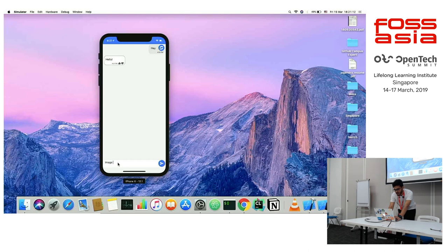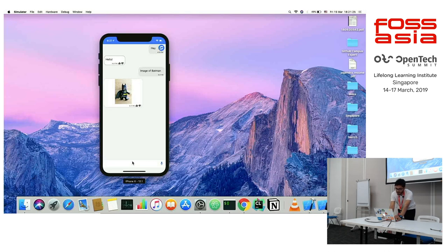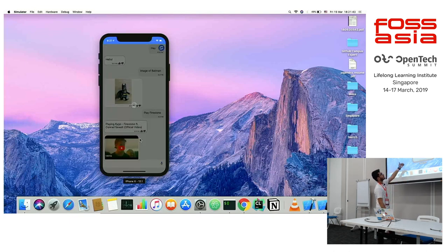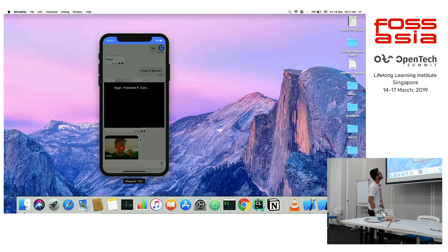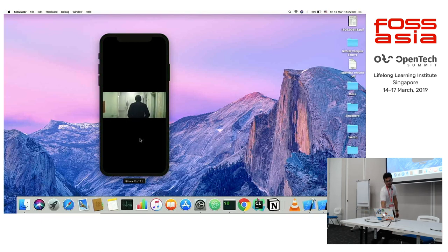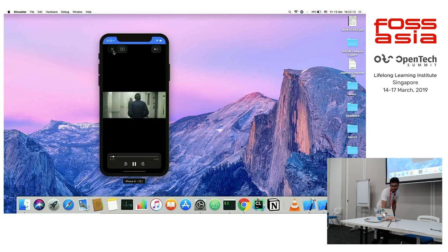Let's say we want to display an image — for example, an image of Batman. It will display the image. You can also ask to play any video, like play Firestone. It will get the video from YouTube, and if you click on the preview it opens the player. We can dismiss the player and go back to the chat.